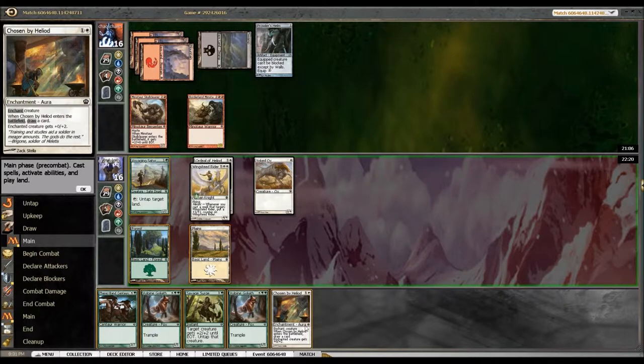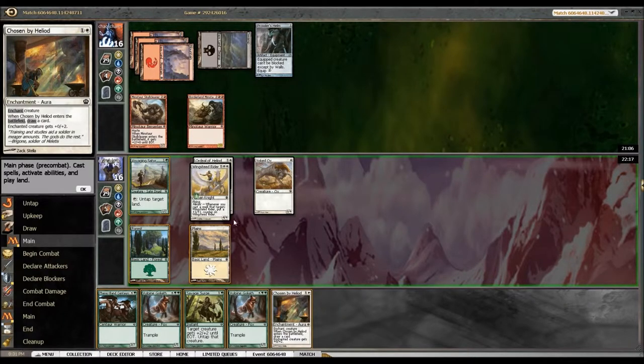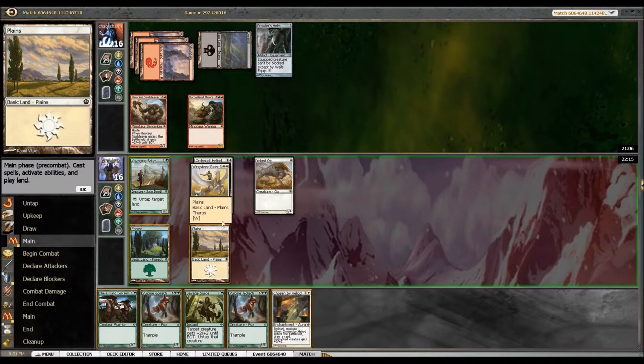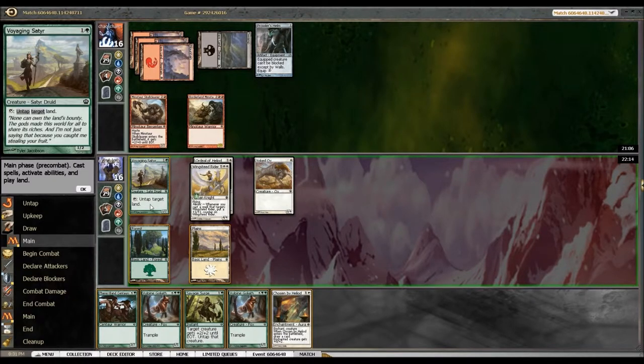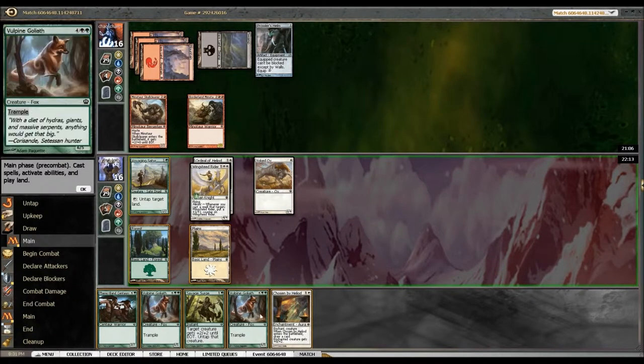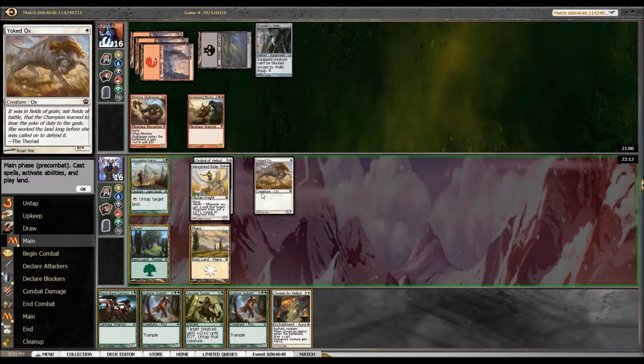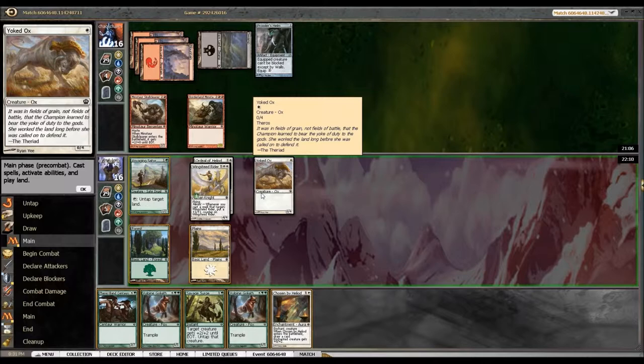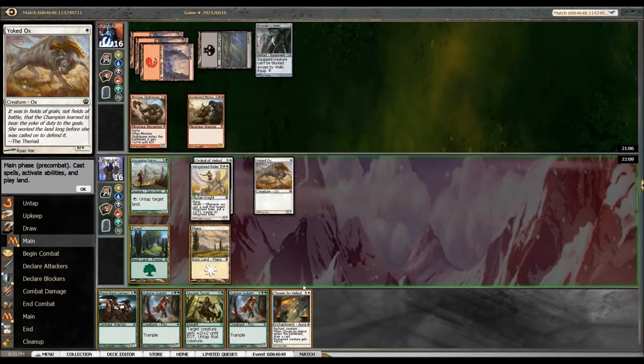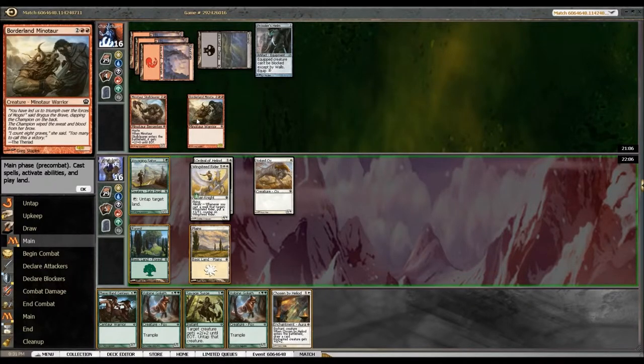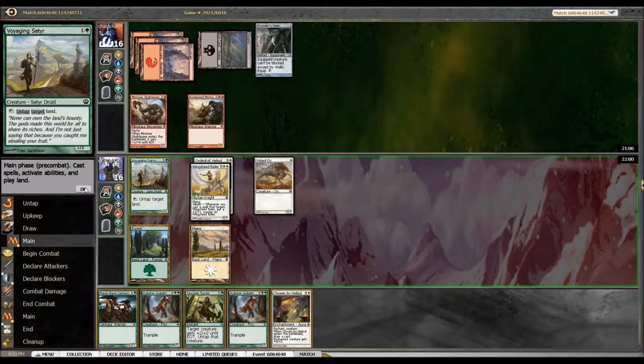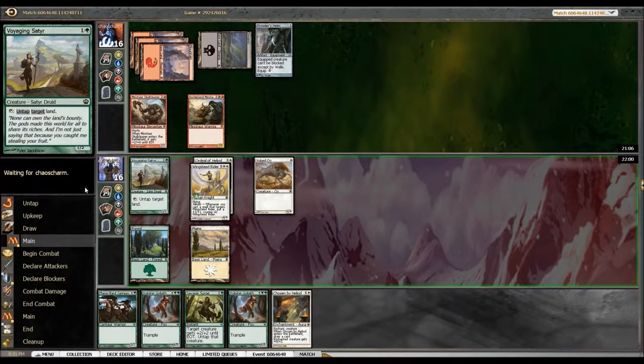Draw a card and target creature gets plus two plus two. I will save this. I will save this for... You know what? Just gonna give this. All right nope, I will not save it. I will just go ahead and attack.